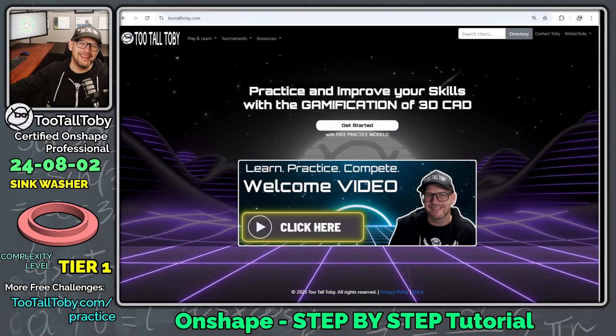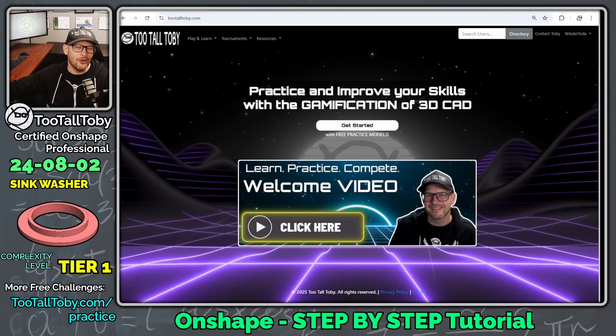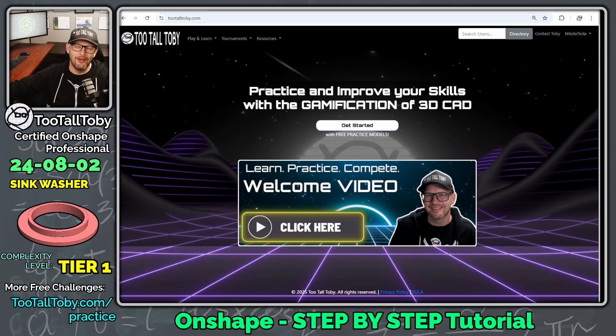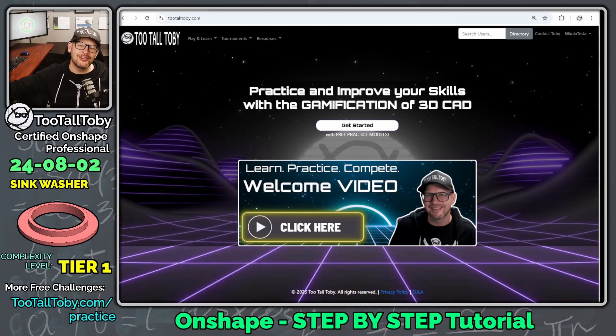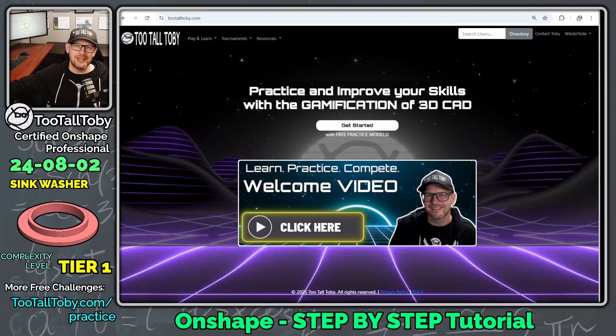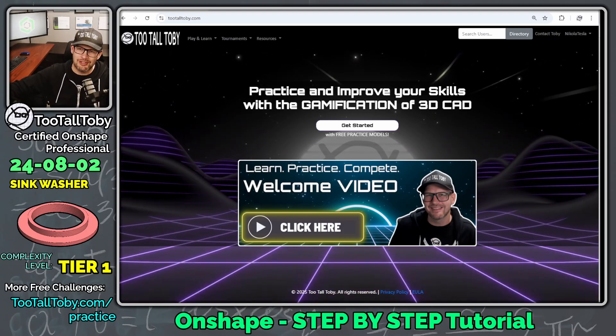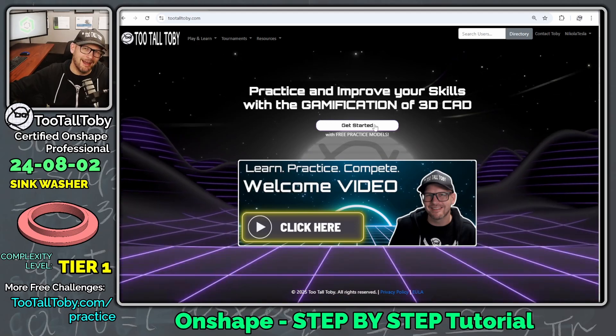Hey, what's up everybody, 2TallToby here, and in today's Onshape step-by-step tutorial, we're going to take a look at a beginner's tier one challenge, the Sink Washer, found at 2TallToby.com.